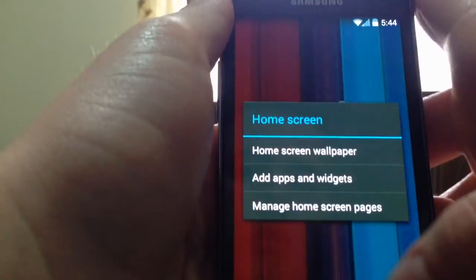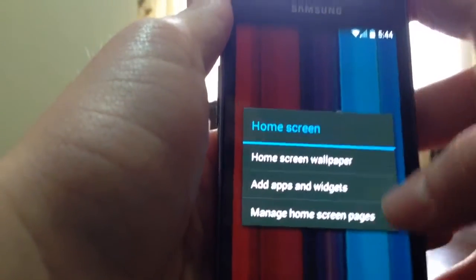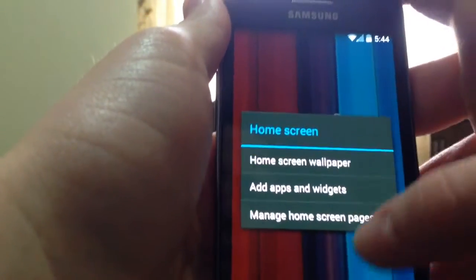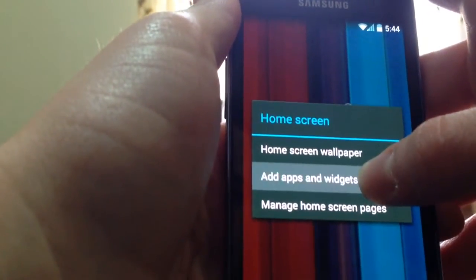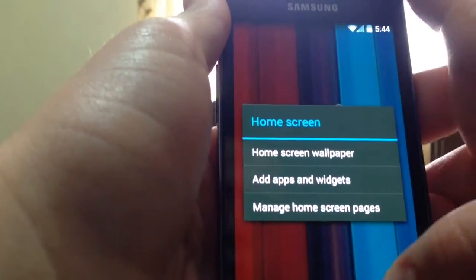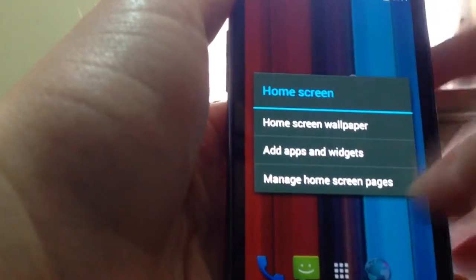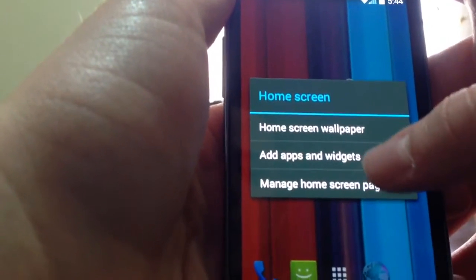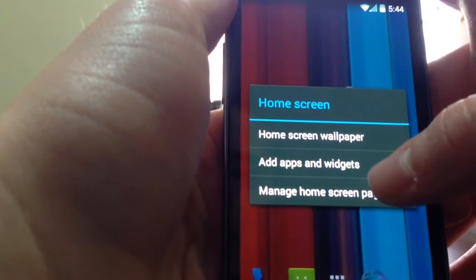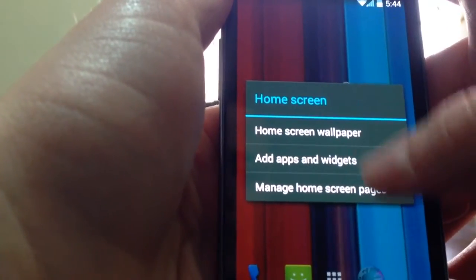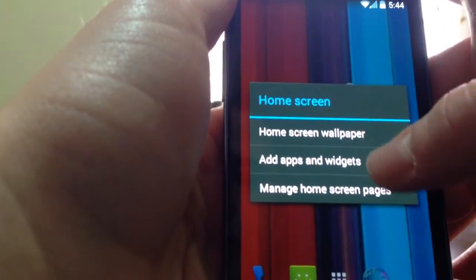If you long press on the home screen, you can get home screen wallpaper, add apps and widgets, and manage home screen pages. So let's get to add apps and widgets.